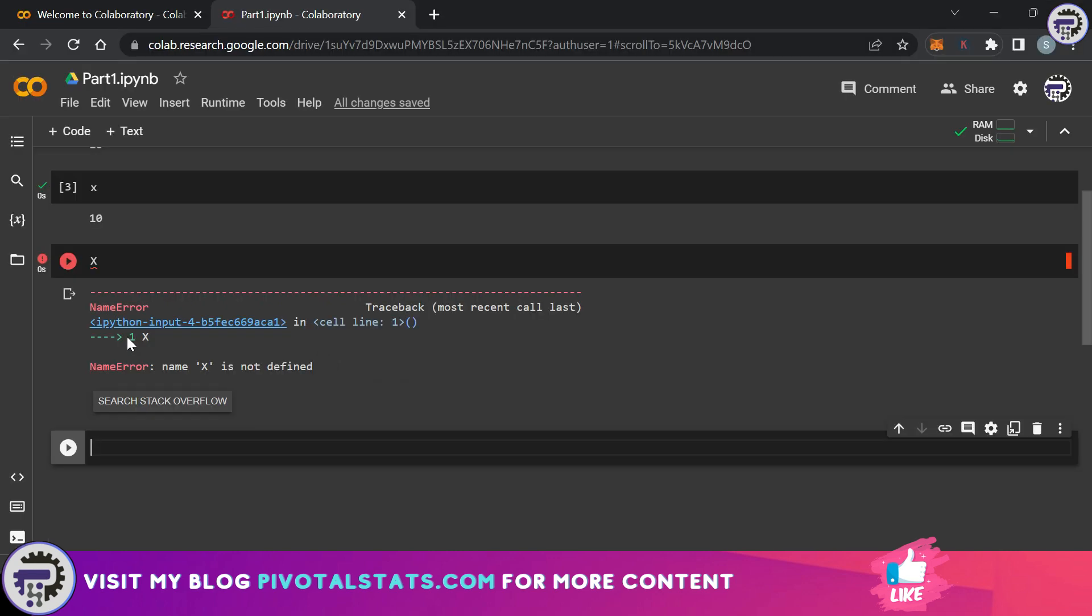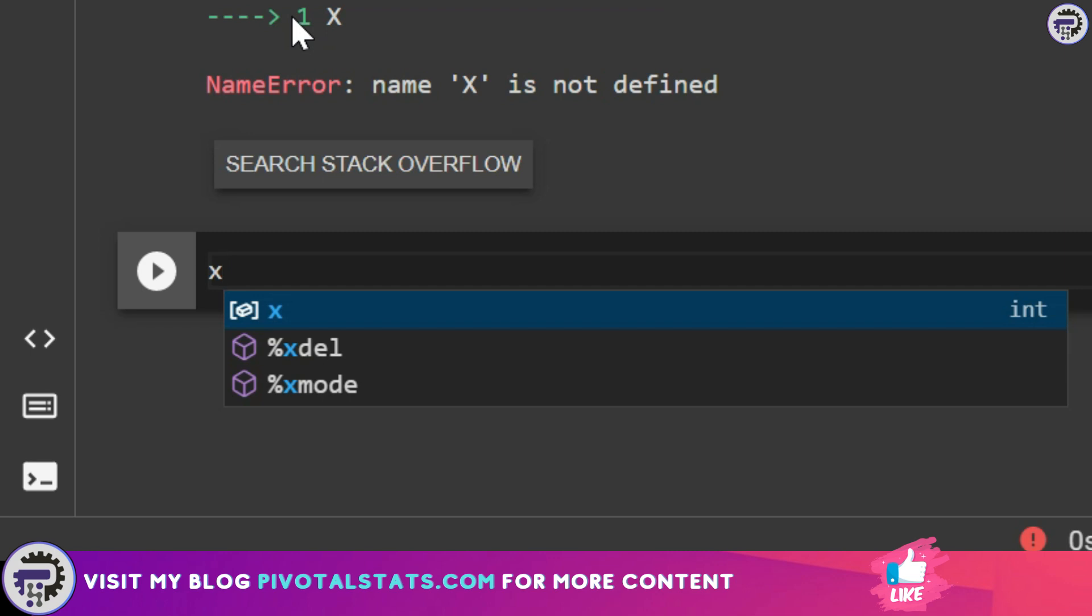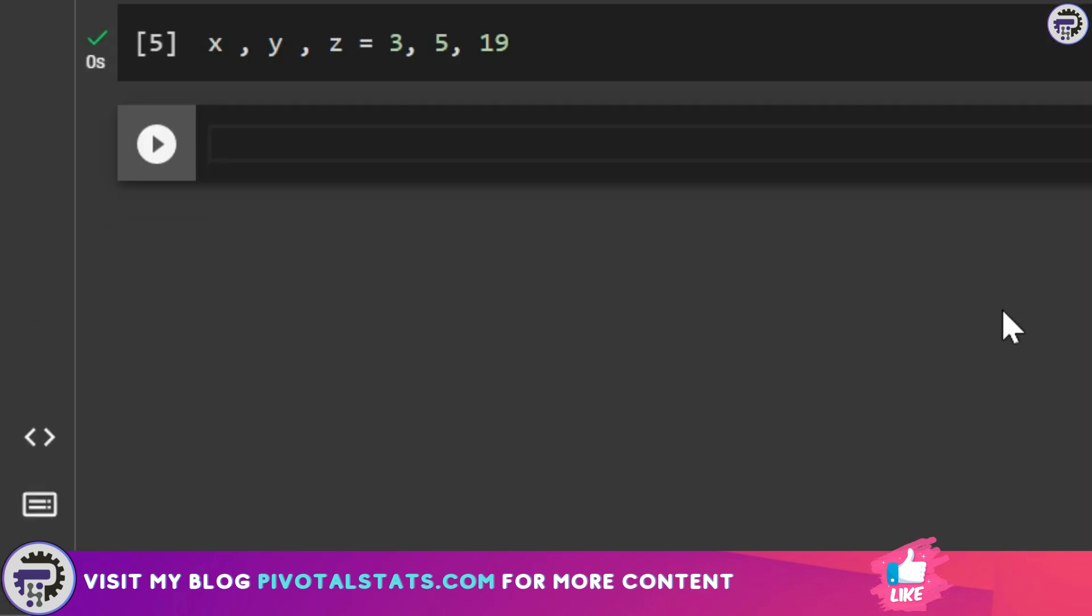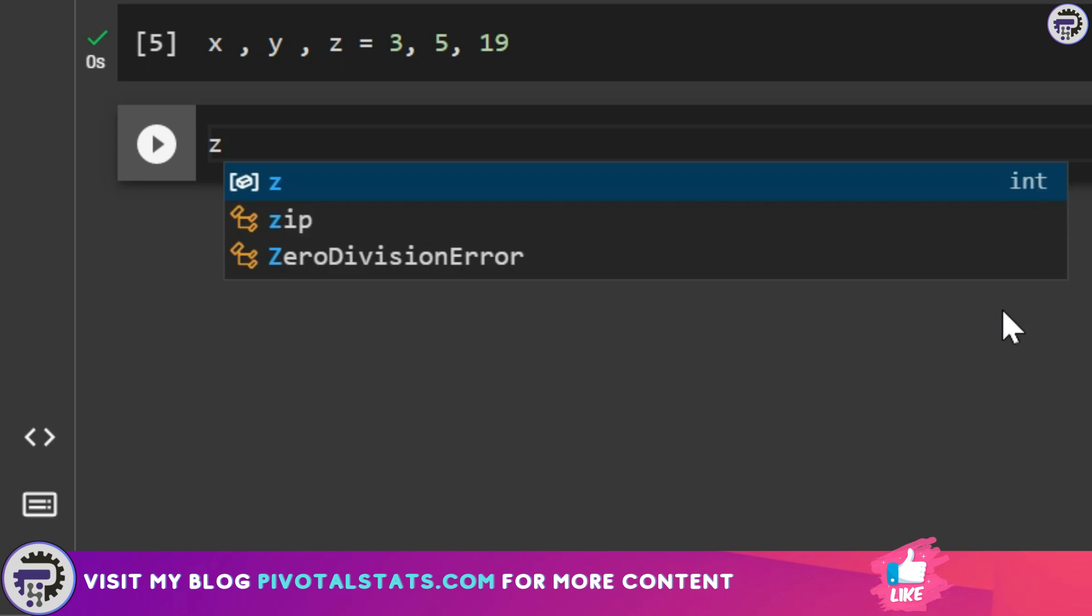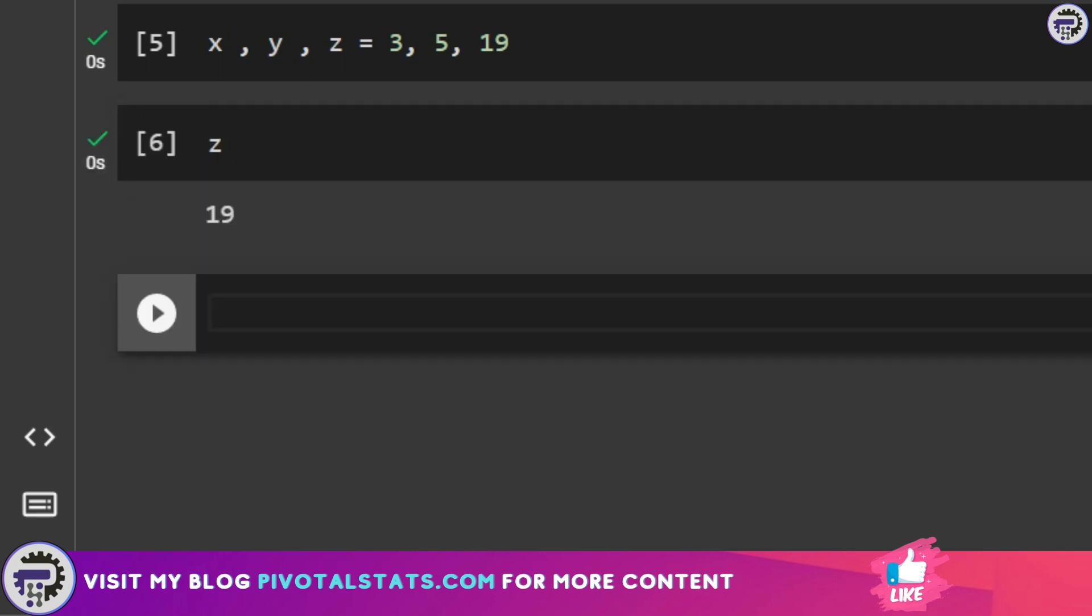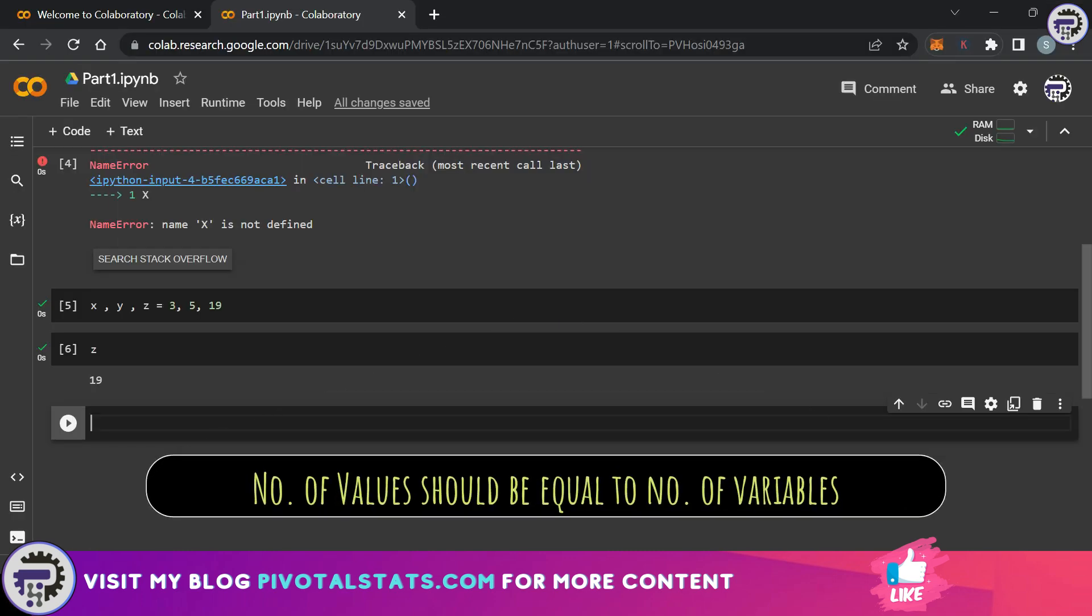Now let's say you want to assign multiple values to multiple variables simultaneously. All you have to do is separate your variable names with a comma and then assign the value. I've now executed the code and it has assigned the value. So if I want to check the value of any of those variables I'm going to just enter the variable name here and it has assigned the value correctly.